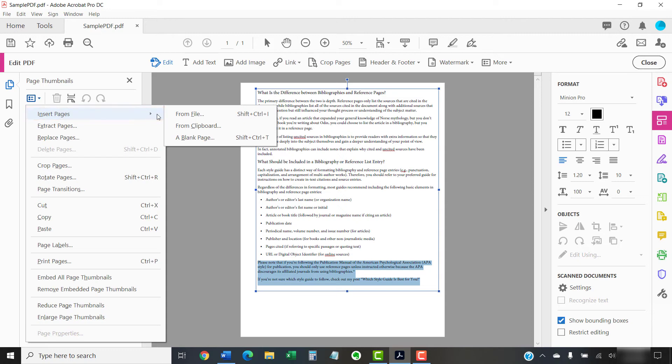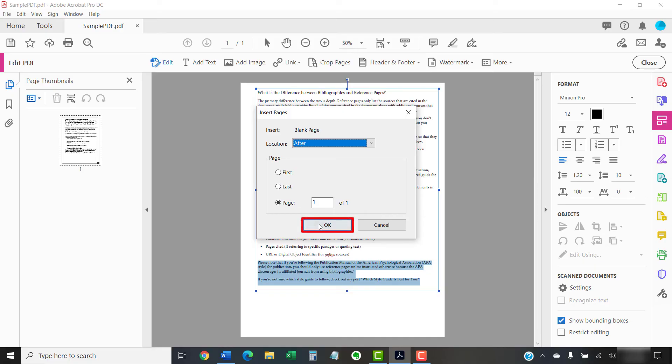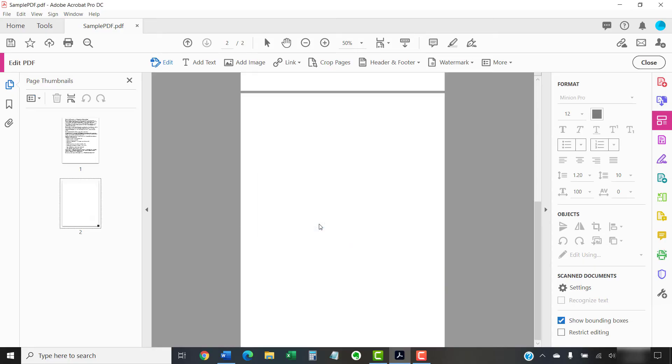And then select a blank page. The default location in the Insert Pages dialog box should be after your current page. Select the OK button to insert the page.